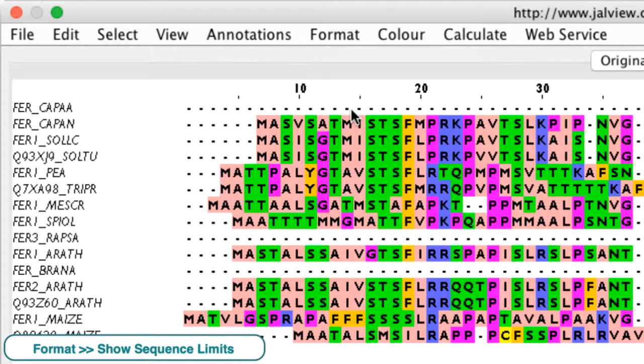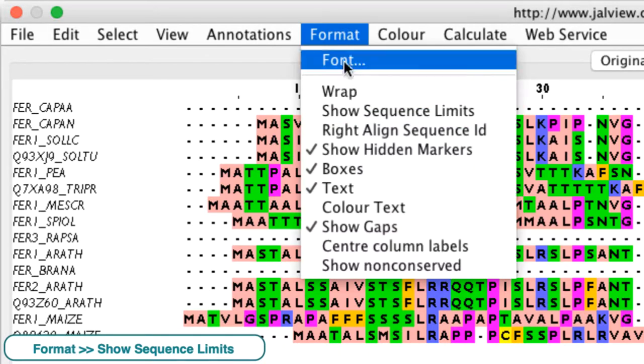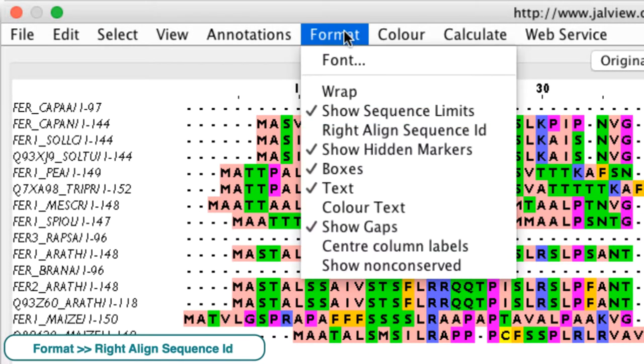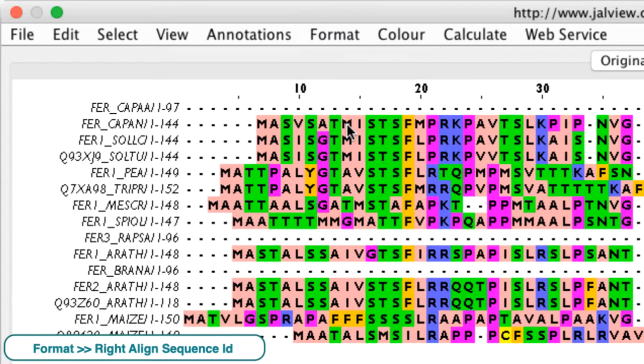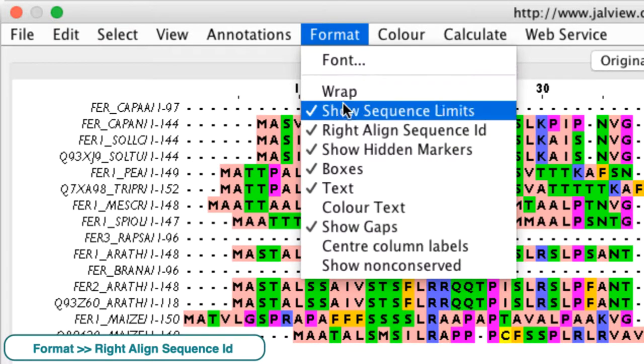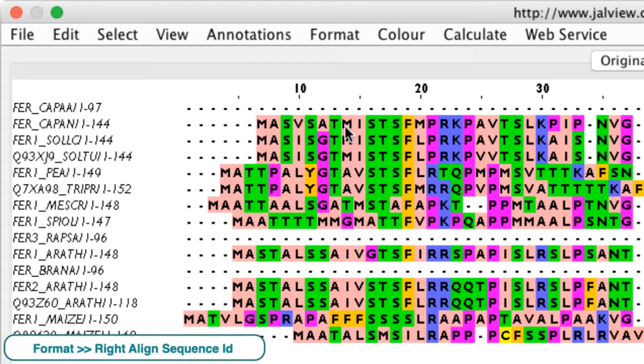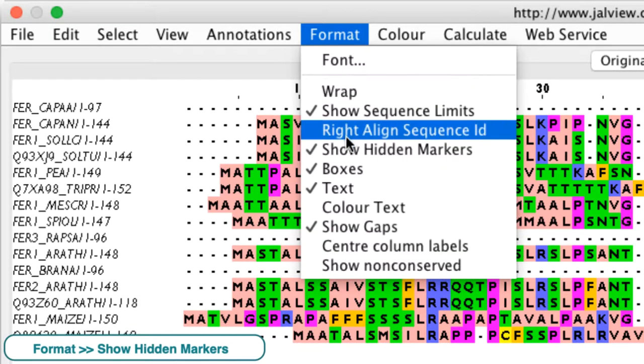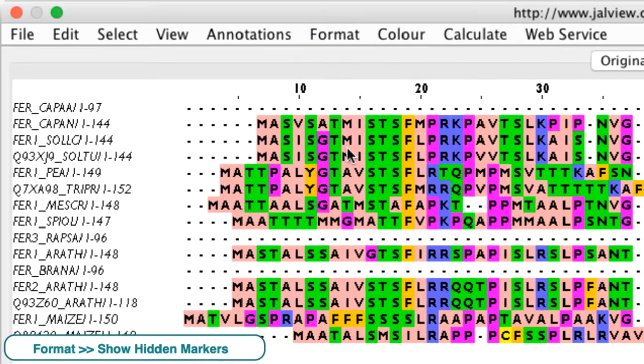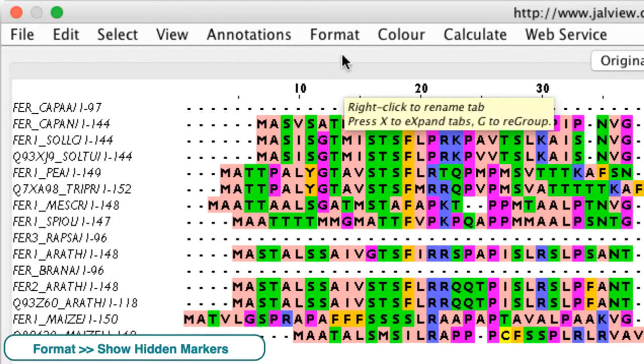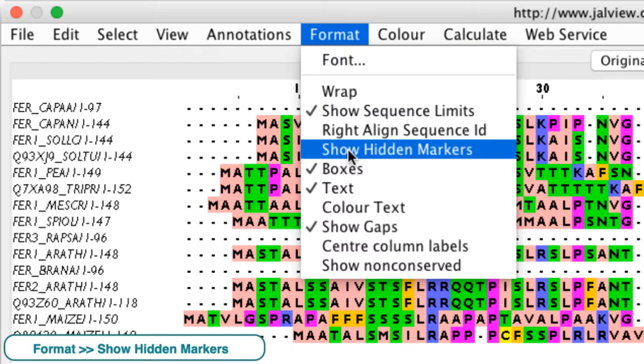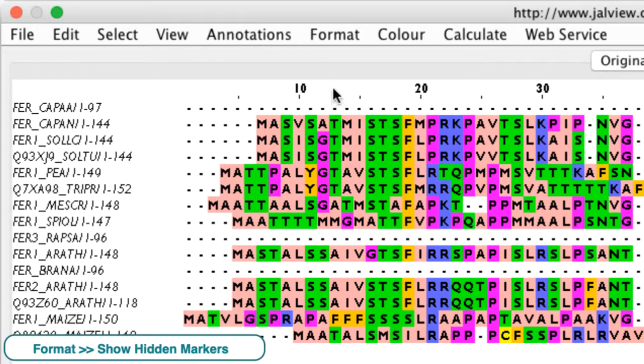Show sequence limits adds the start and end position of the sequence to its name in the sequence panel. Write a line sequence ID will change the position of the name in the sequence ID panel. Show hidden markers reveal or hide the blue arrow that appears when a row or column is hidden.